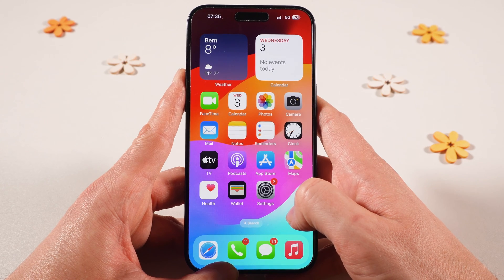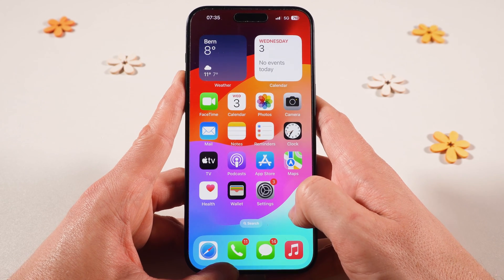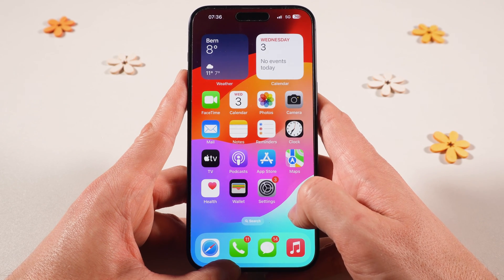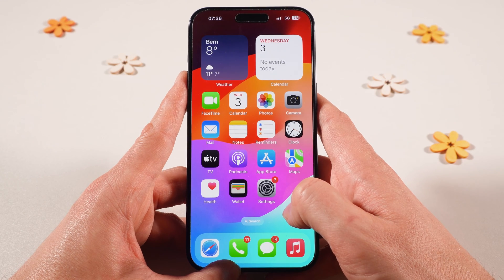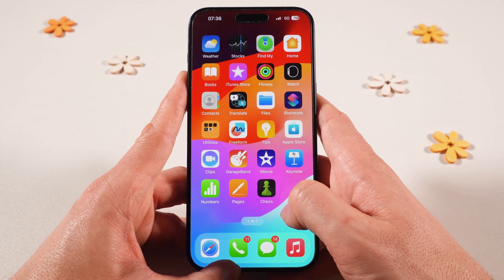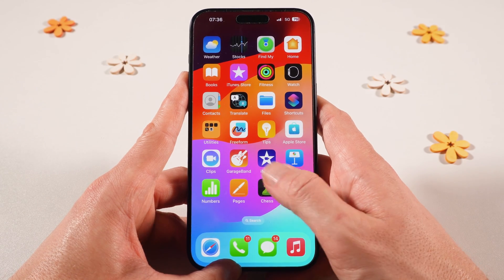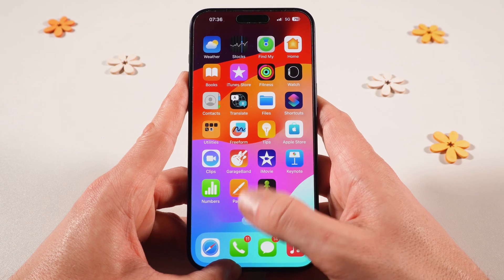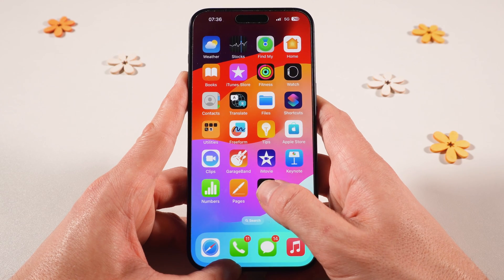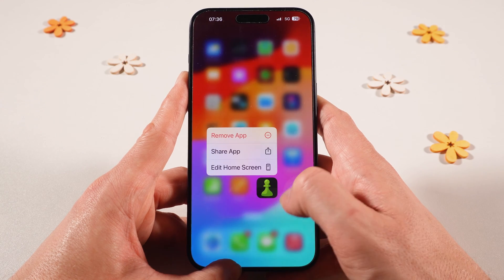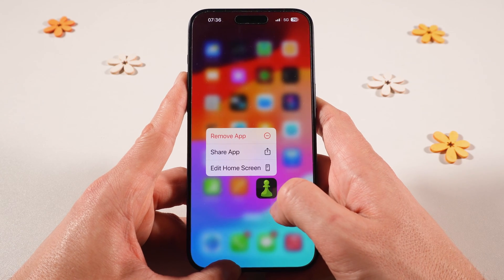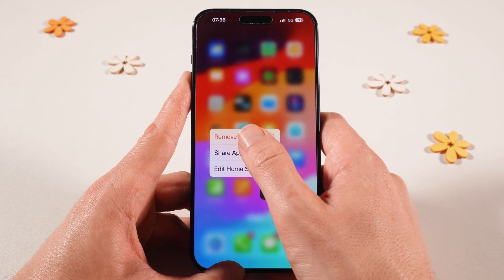In this video, we're going to have a look at how to hide apps on the iPhone. I'm going to show you a couple of different ways to get this achieved. First of all, if you would simply like to hide an application from the home screen, all you need to do is to long tap on that application — for example, this chess application here.